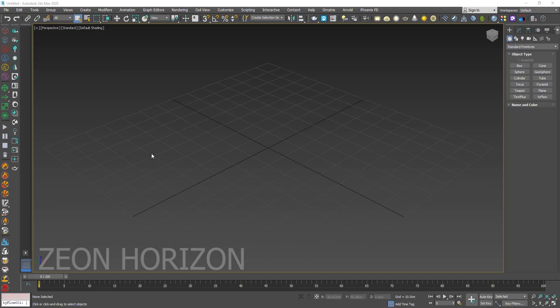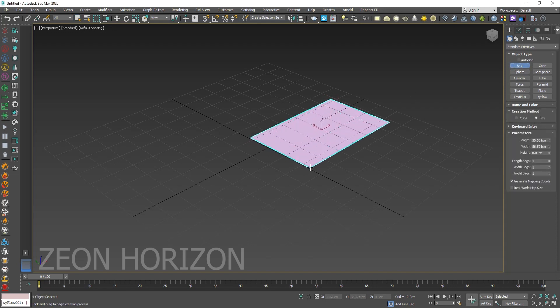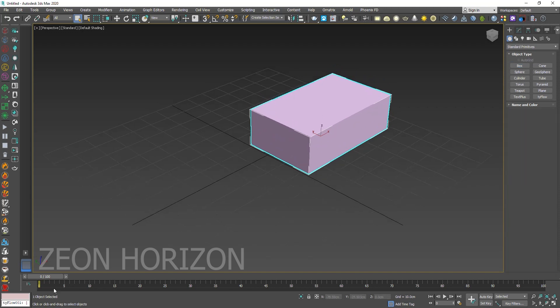Hello everyone, in this video we are going to create a wood destruction animation. So we are going to use a box, you can use any object you want.